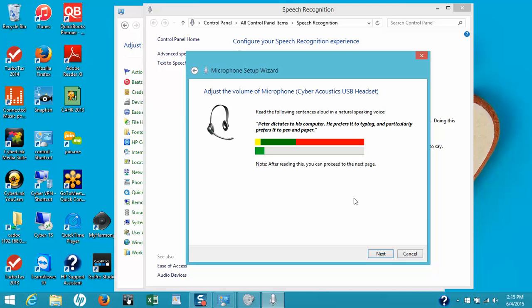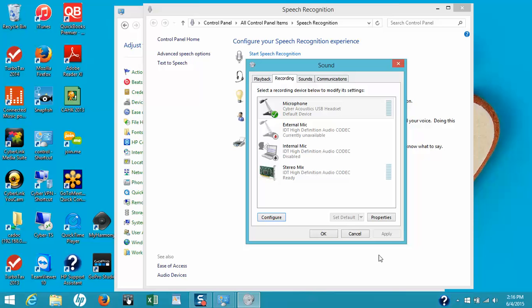You'll notice there's a volume bar located right underneath the sentence I just dictated. This lets you know what your microphone level is set at. If you're speaking and your settings fall in the green range, your microphone volume is set correctly. If it's bouncing way over to the red side, your microphone is a little loud and you'll want to go back to the microphone volume setting and turn it down a bit. When this is done, go ahead and click Next and then click Finish.